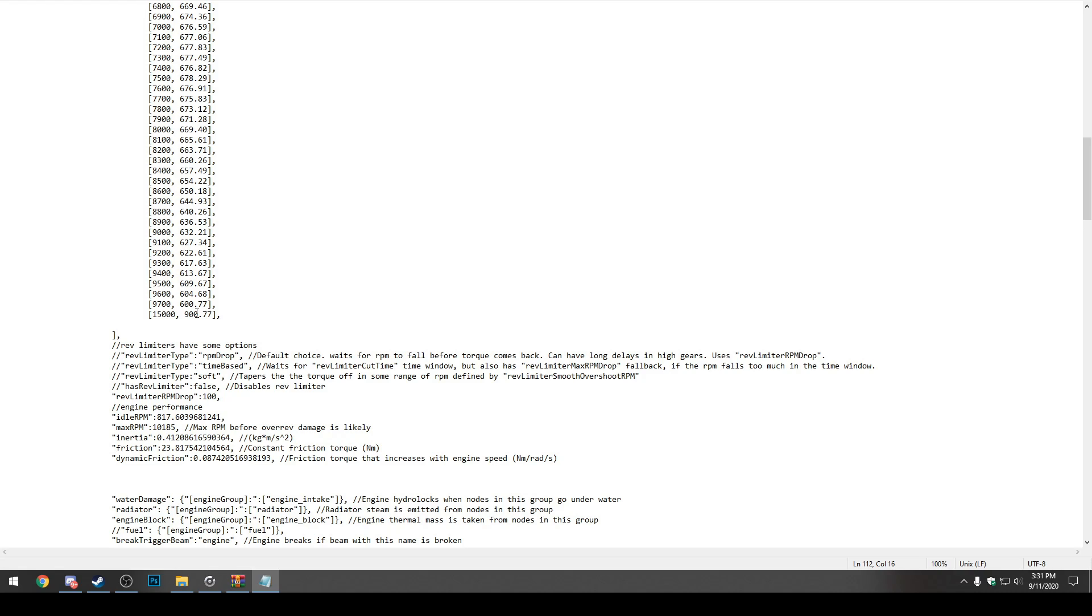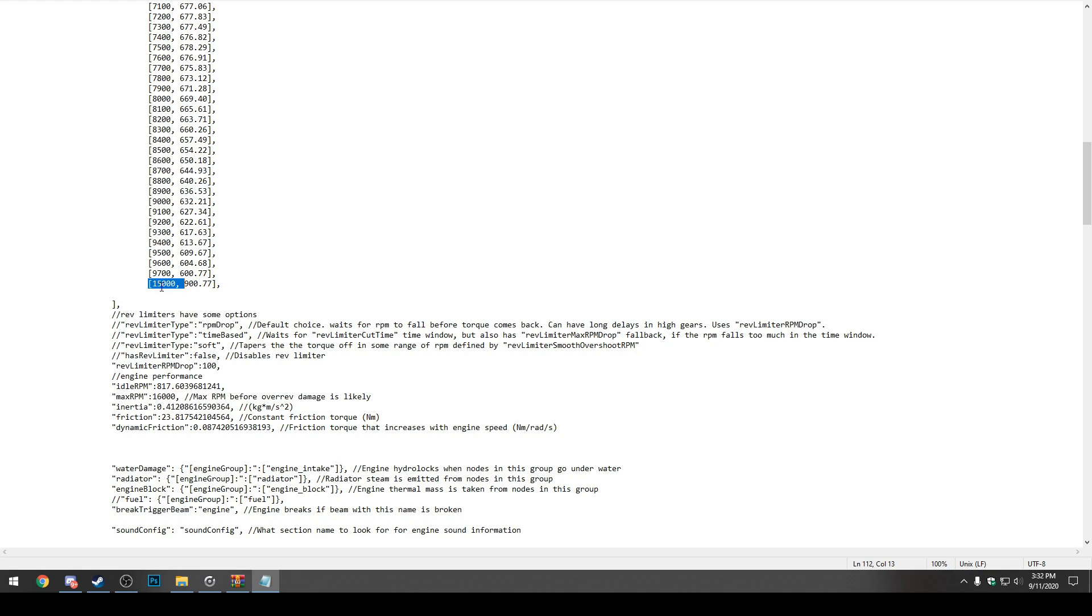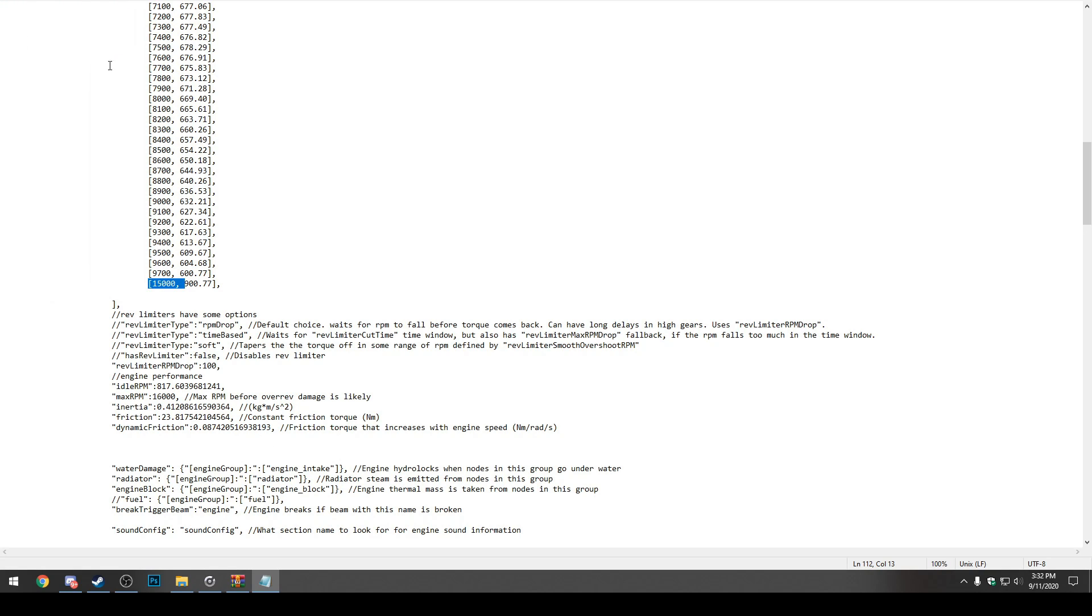And there's one last thing you want to do before actually going into BeamNG Drive and testing the car yourself. Right here, we can see max RPM is 10,185. So basically, the car can't rev any higher than what this limit is. You just want to change this number to, let's just say, 16,000. So it can't rev any higher than that now. As long as the number is higher than your peak RPM, then you're totally fine. Now we just press Ctrl-S again to save.